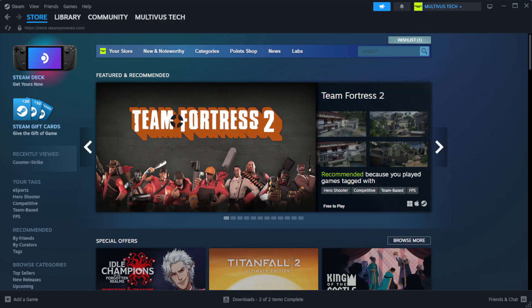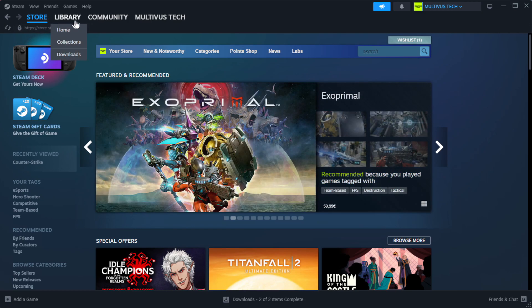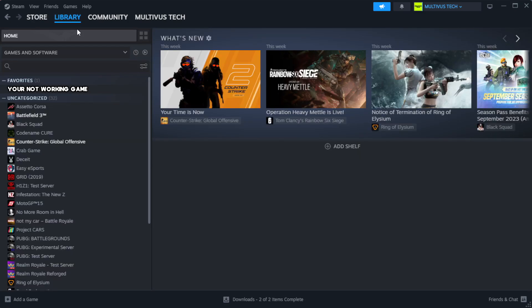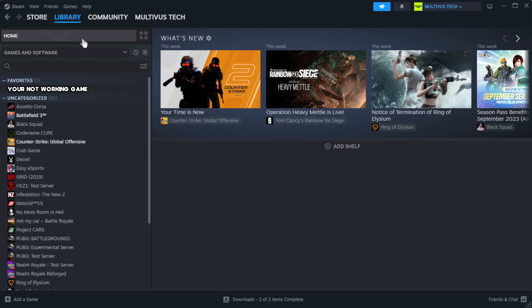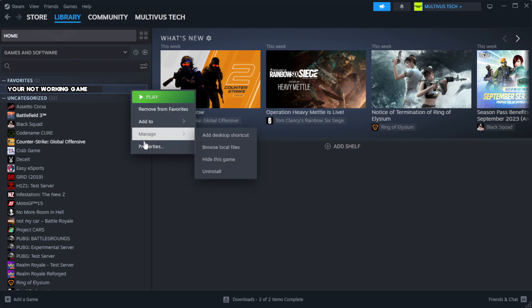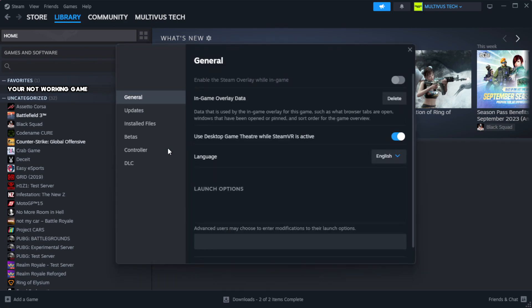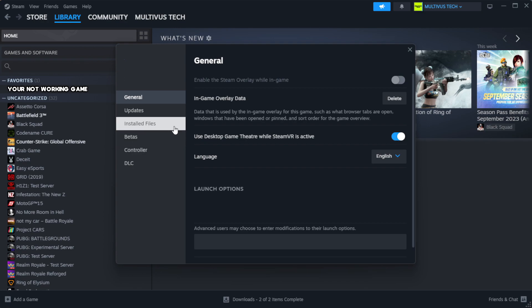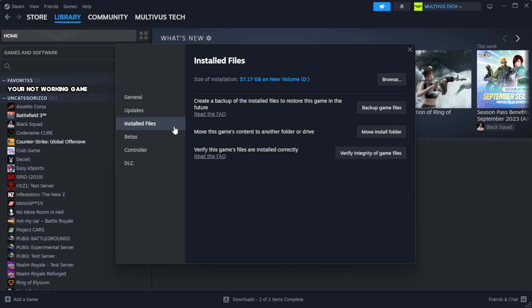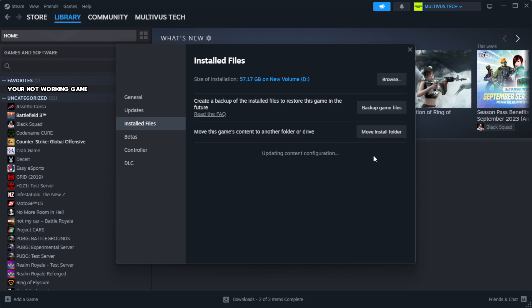Open Steam and go to the Library. Right-click your not-working game and click Properties. Click Local Files. Click Verify Integrity of Game Files. Wait for it to complete.